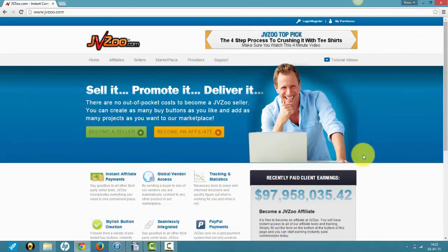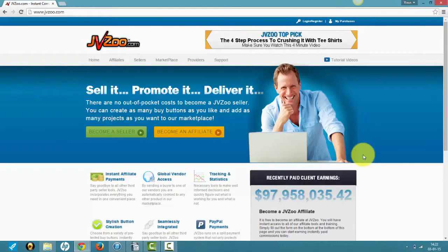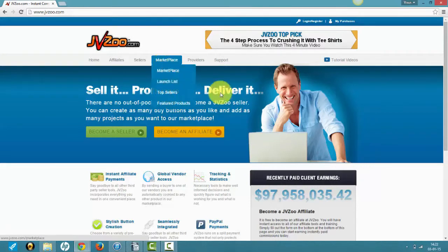It's a platform to sell digital products, host digital products, process payments, and become an affiliate. The process is simple. Someone has a digital product, they upload it to JVZoo, and then affiliates can find it through the marketplace.